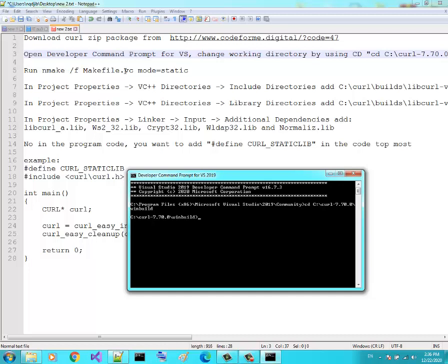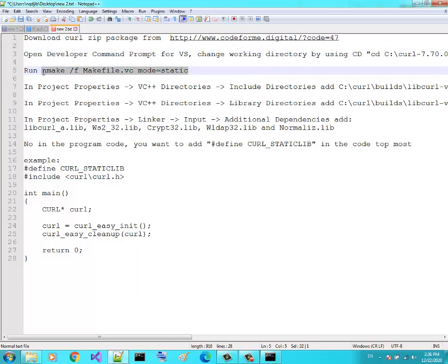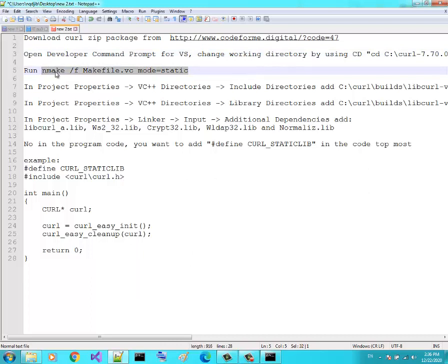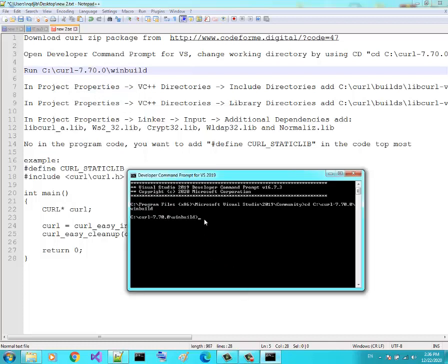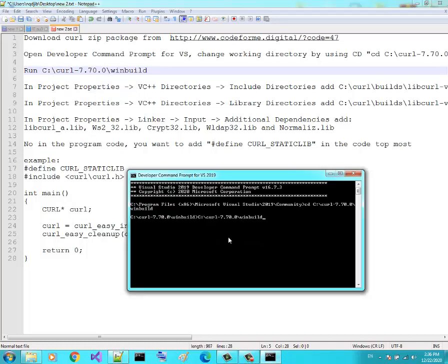Now run the command: nmake /f makefile.vc mode=static — because I want to use this library statically. Copy this command, paste it in the prompt, and press Enter.